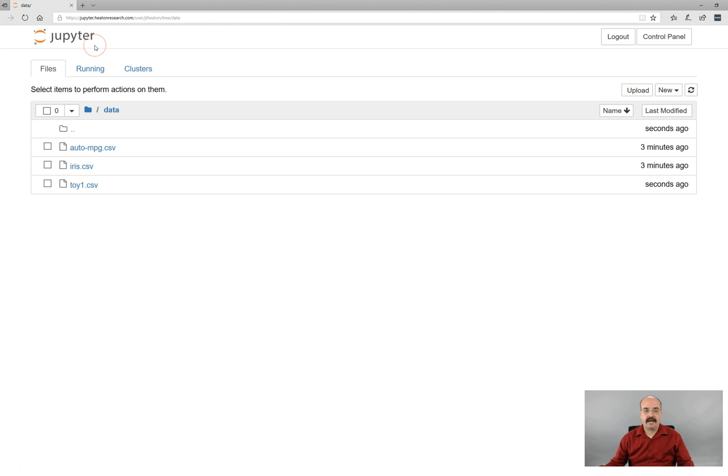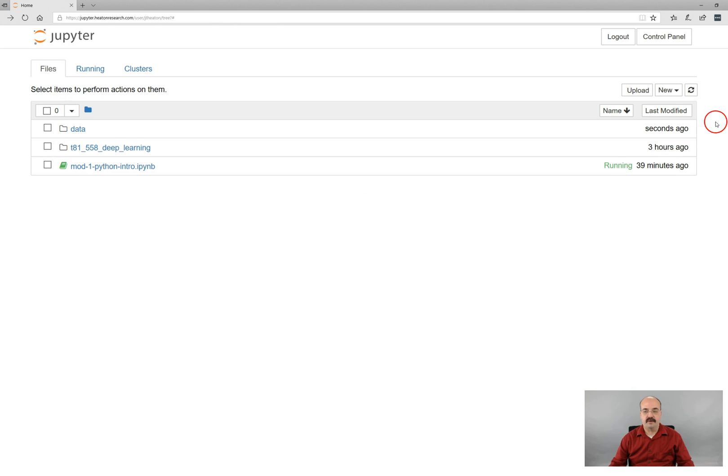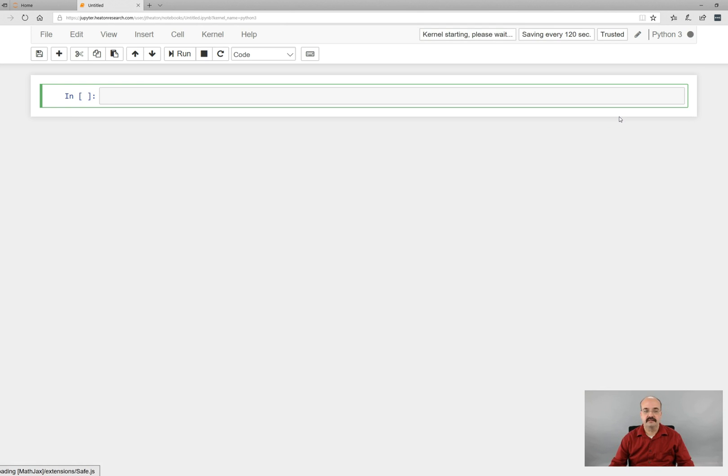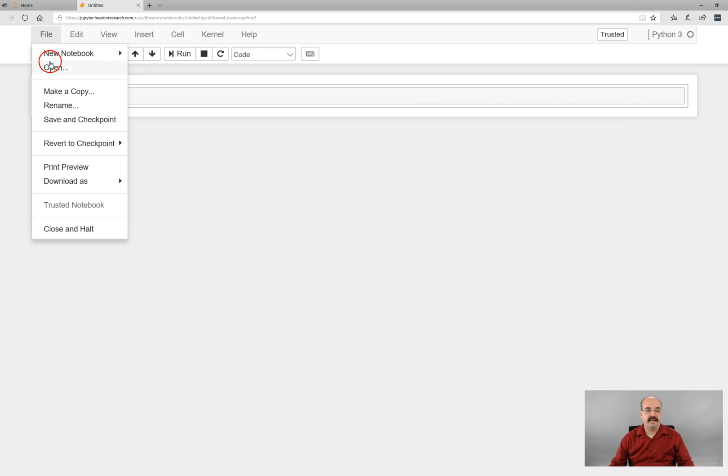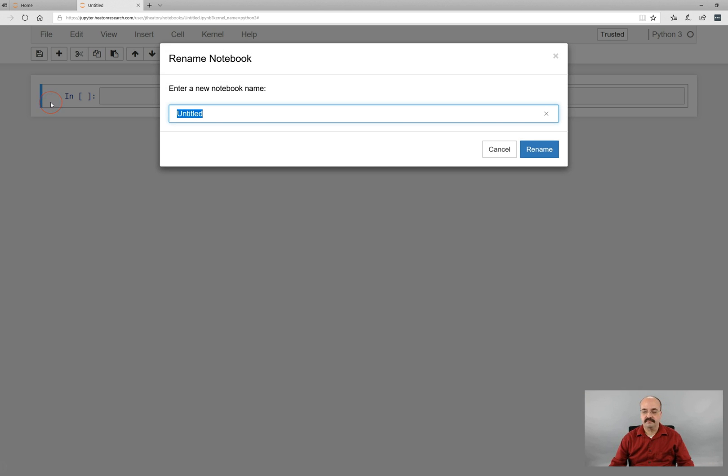So what I am going to do here is now make use of this. Let me go back to my sort of root Python area. I am going to go ahead and create a new Python 3 notebook. I will go ahead and give a name because that's always a good idea.